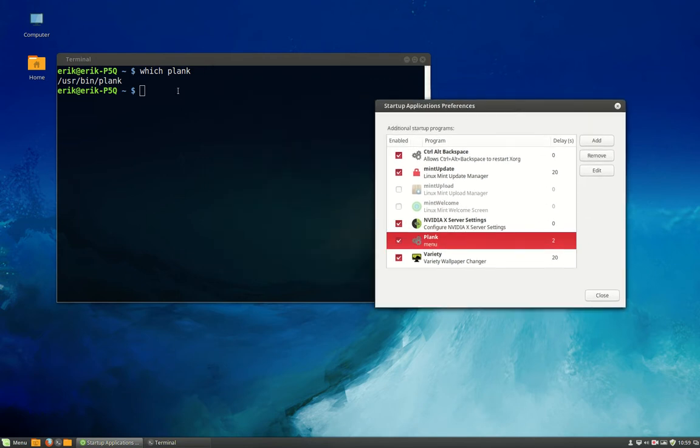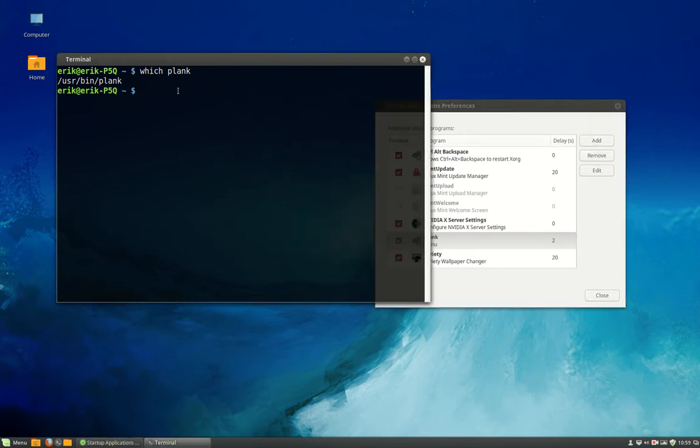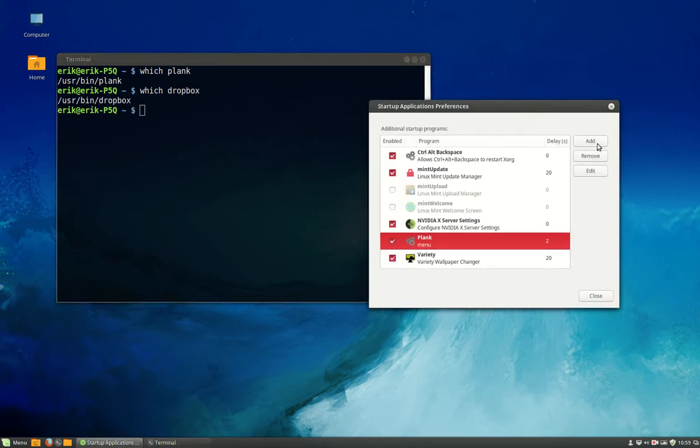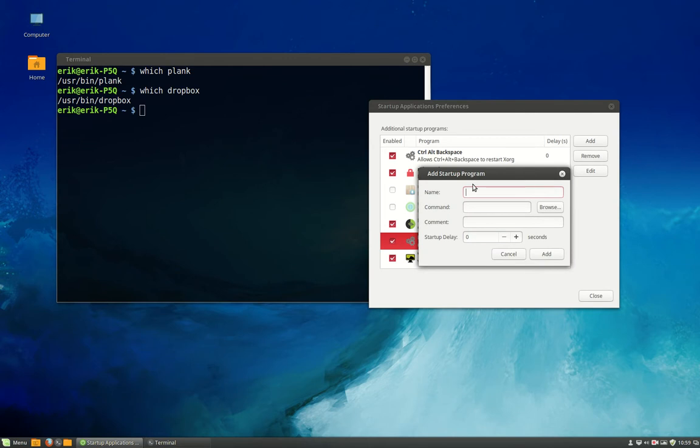For last exercise, let's do Dropbox. Which Dropbox? Well, there is Dropbox. So you add it again. Name the file. It's Dropbox and stuff like that.